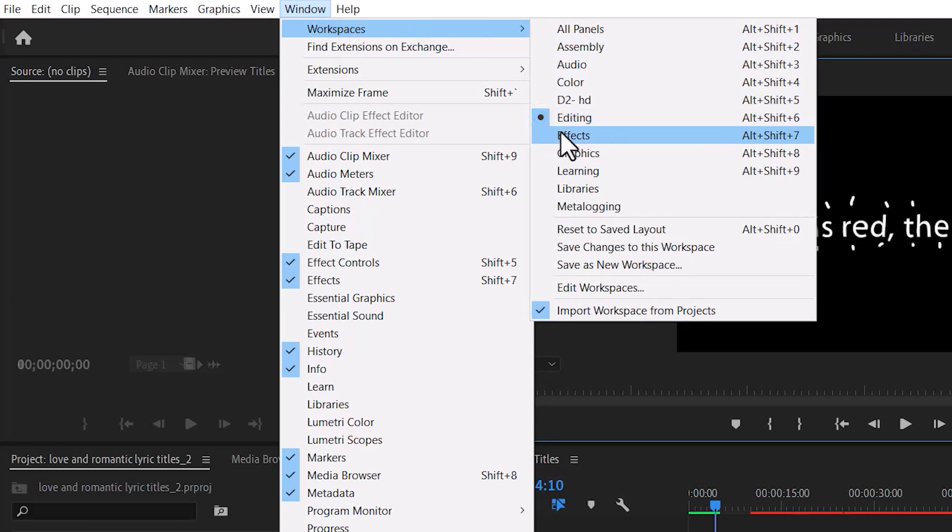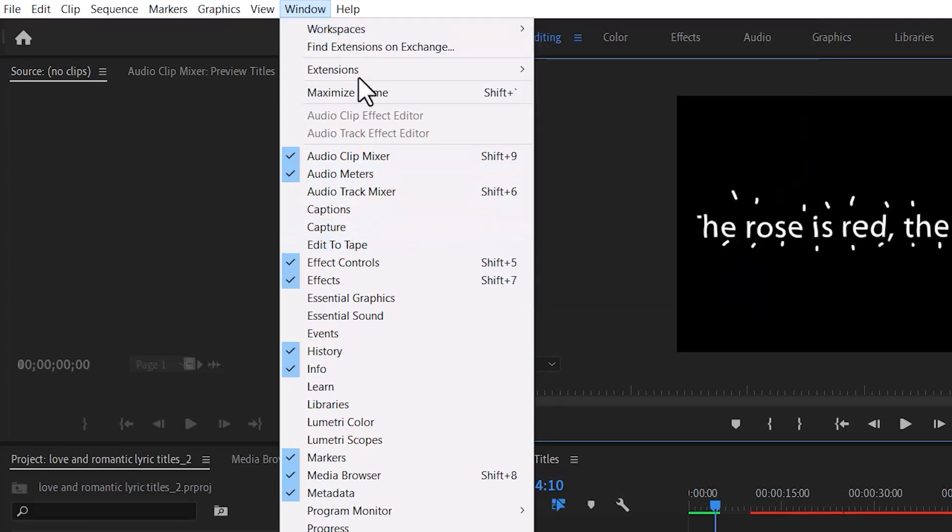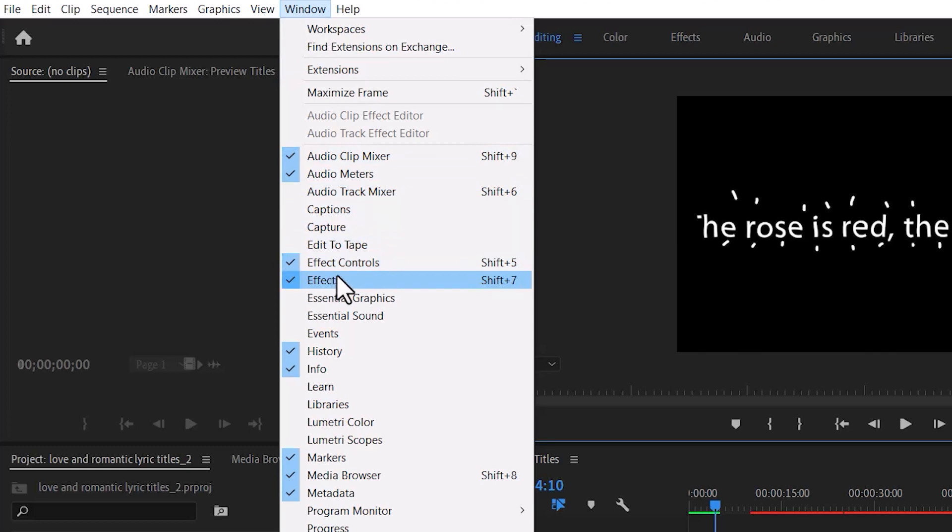The first thing you want to do is scroll down under Windows to ensure that your effects control tab and your effects tab are checked on, otherwise they won't display.